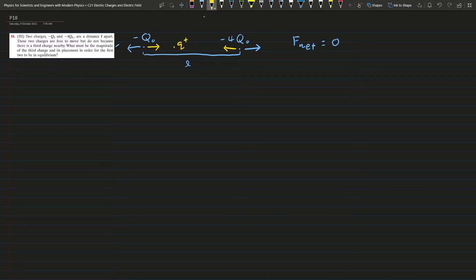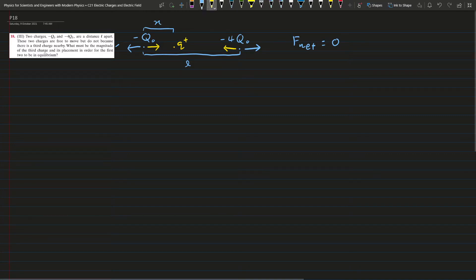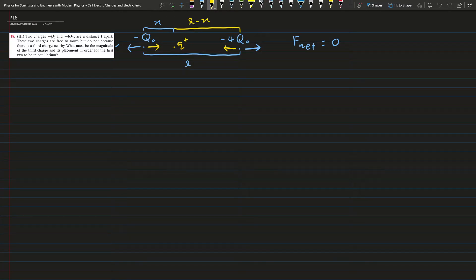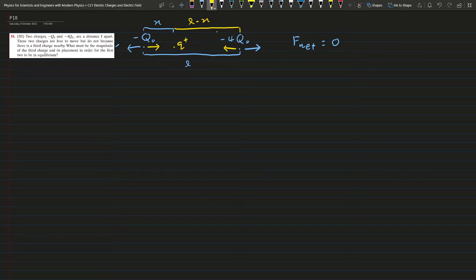Let's say the distance from the negative Q₀ to the positive charge is x, so the distance from the positive charge to the negative 4Q₀ must be L minus x. Now, for the net force to be equal to zero, we set up our equations.